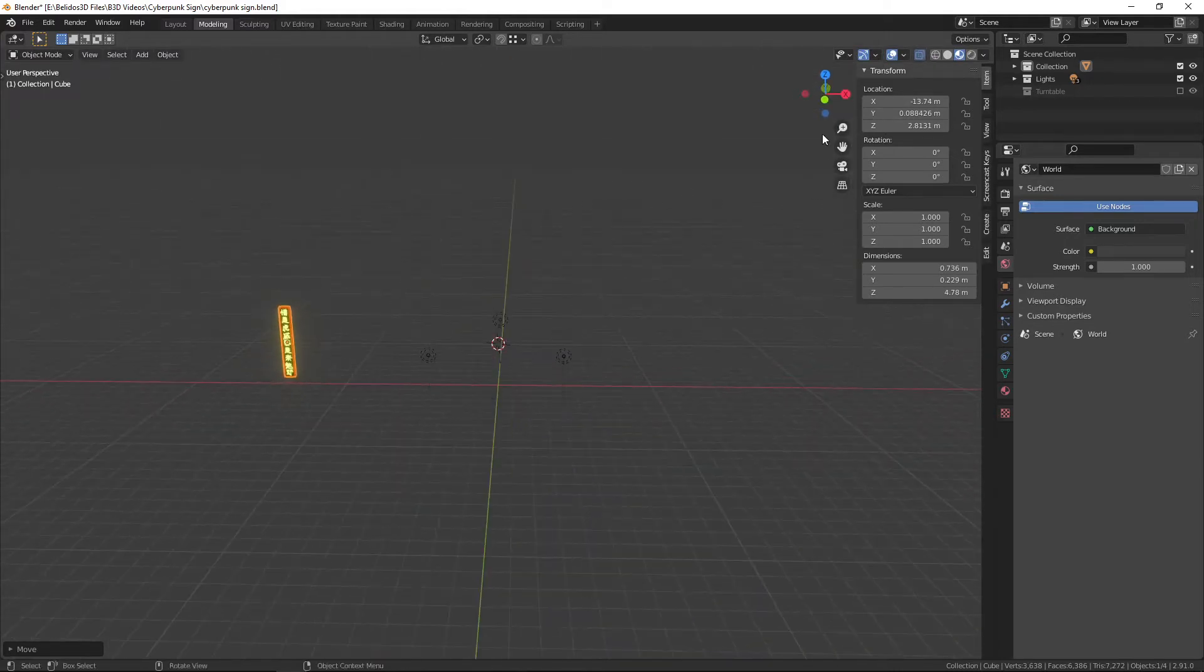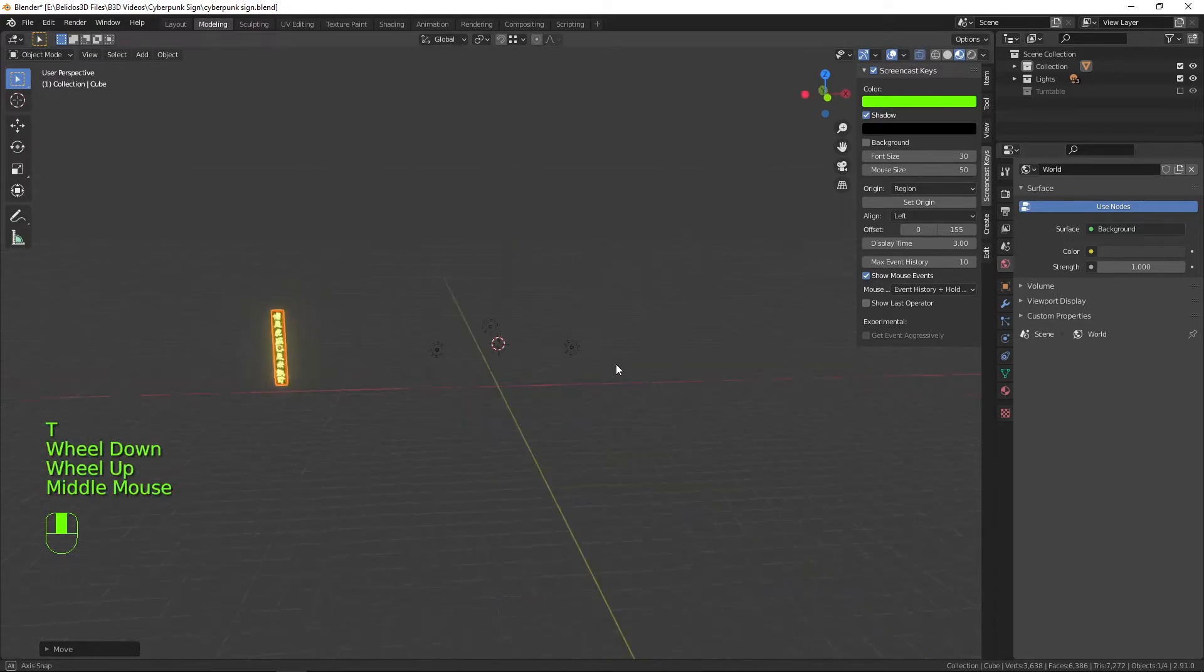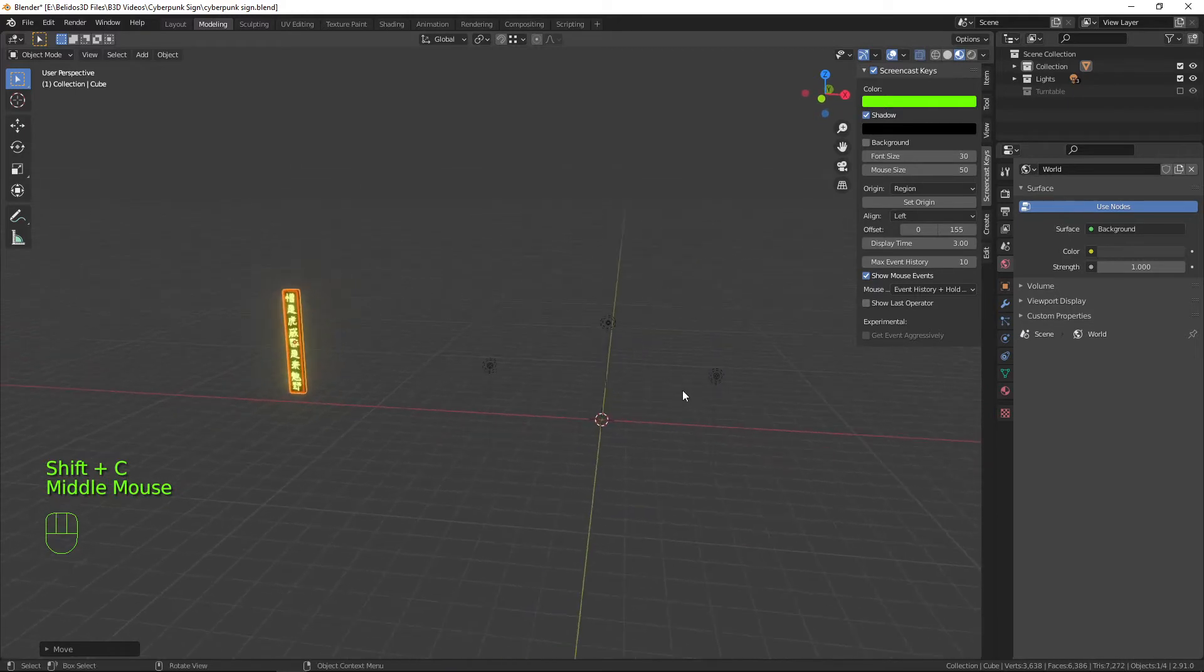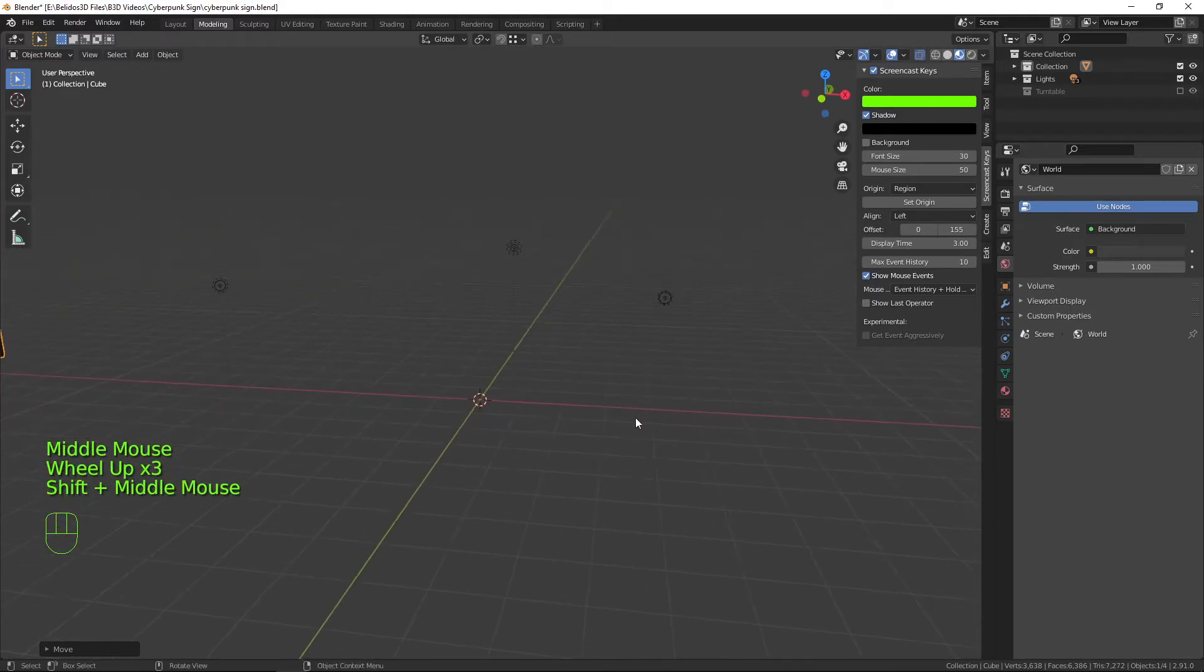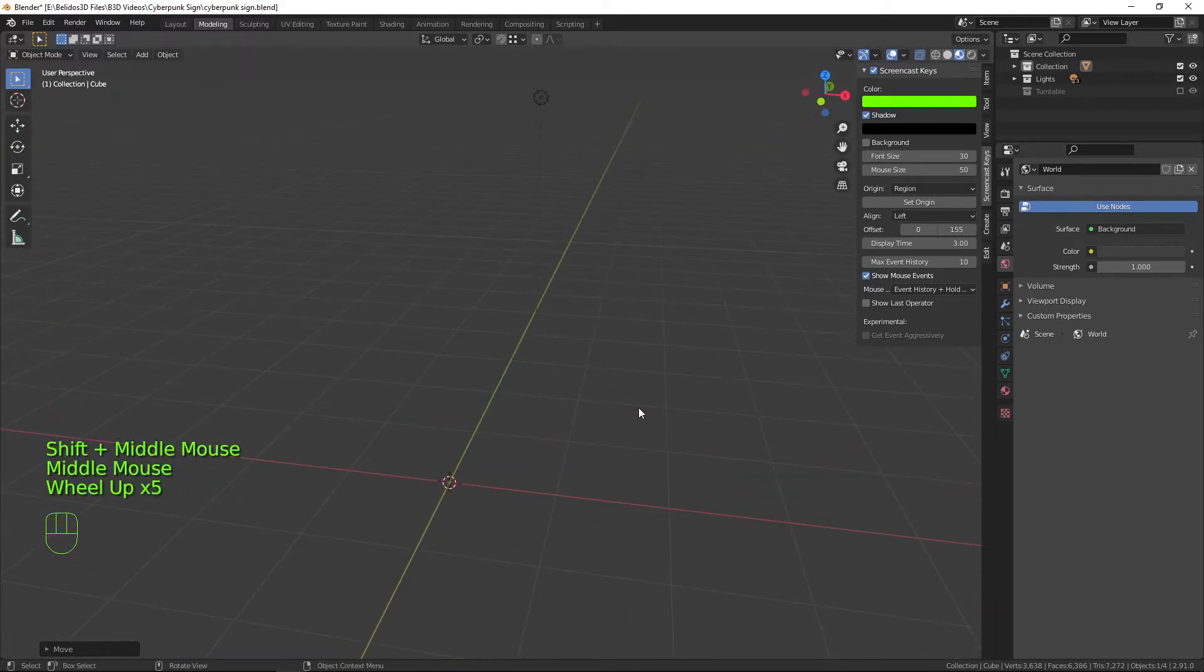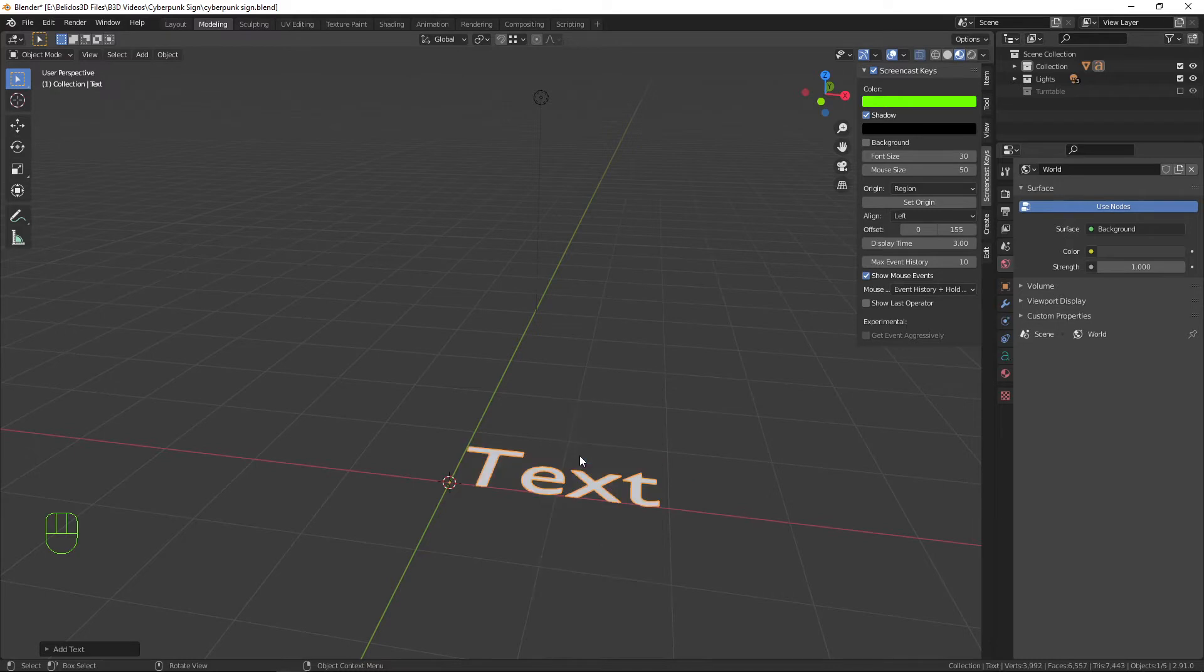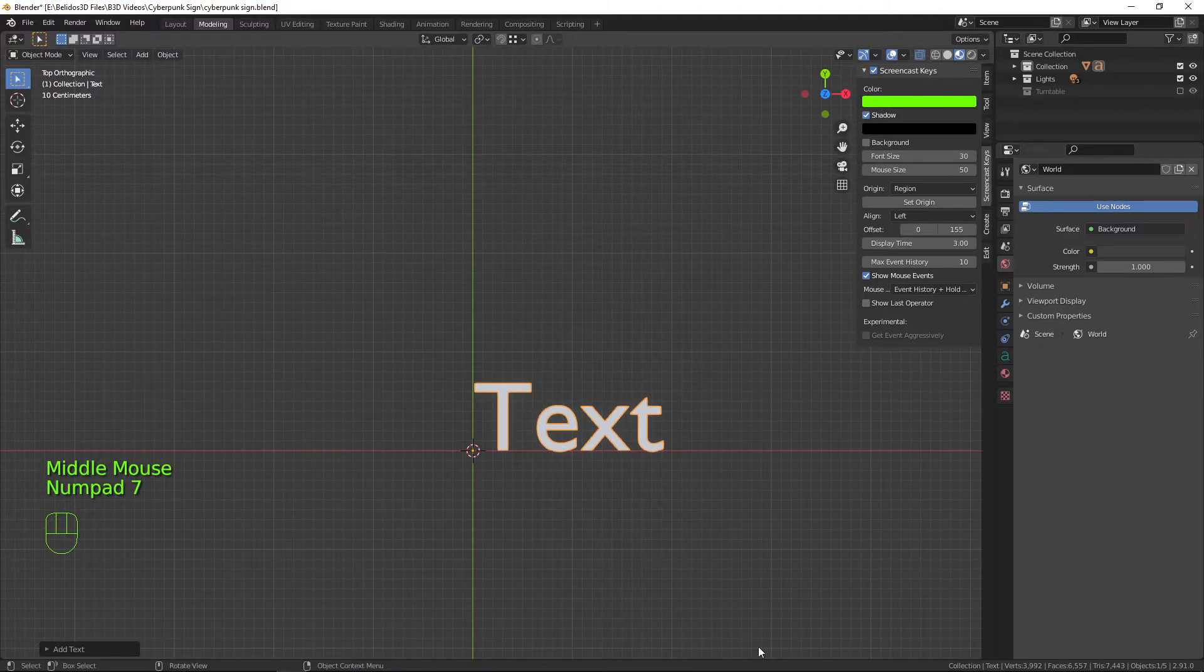I'm going to turn my screencast keys on so you can see what I'm doing. It should appear down here in the bottom. With Shift-C I'm going to reset my cursor to the center of the grid. With Shift-A I will open up the add menu and find text. As you can see that opens up an object that says text.